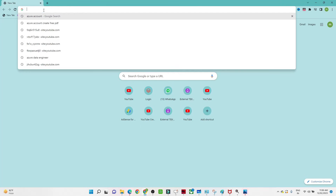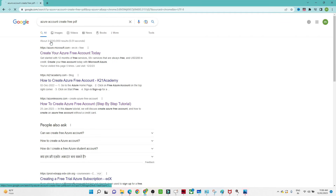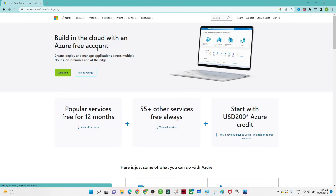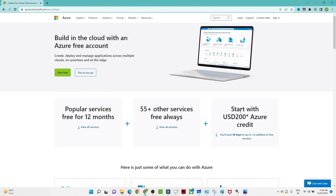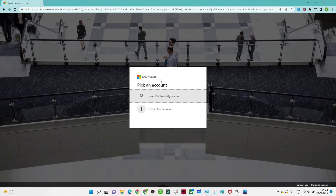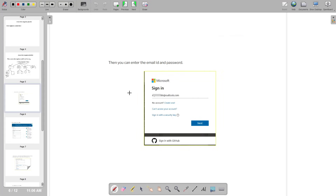Go to Google and search for something like 'Azure free account.' You will see azure.microsoft.com — click on it. It says 'Create your free account' with $200 USD free for 30 days, which is what we are going to use. Click on 'Start Free,' and you will need to log in with your Microsoft account.